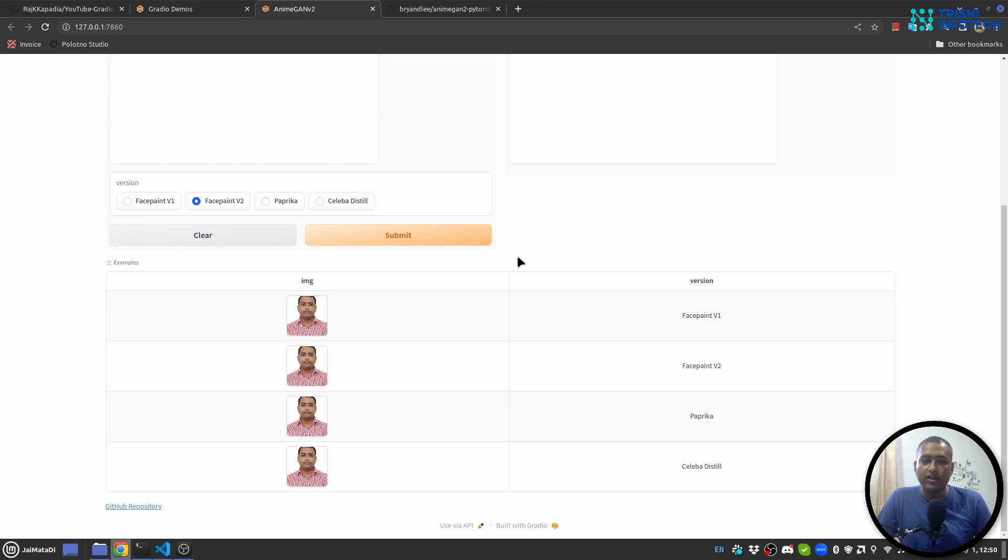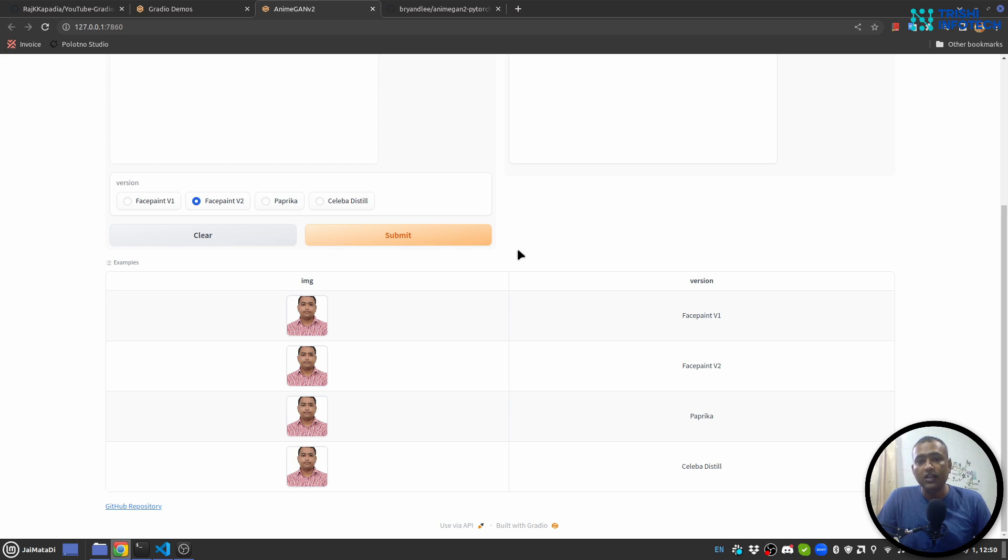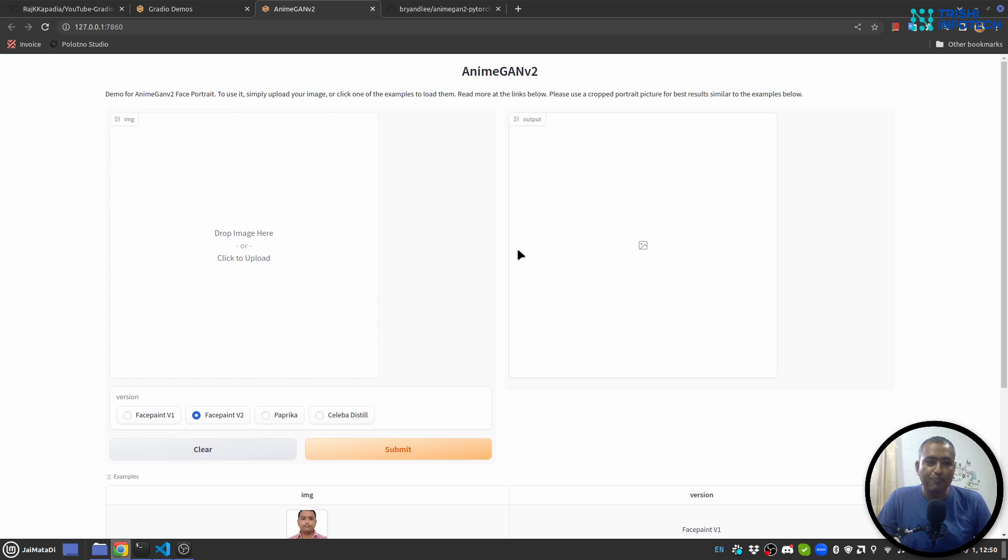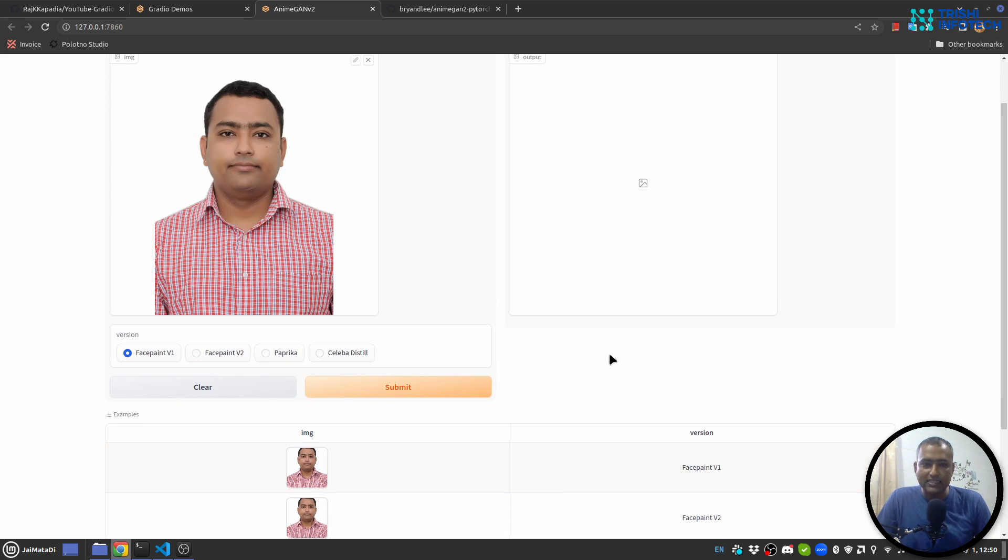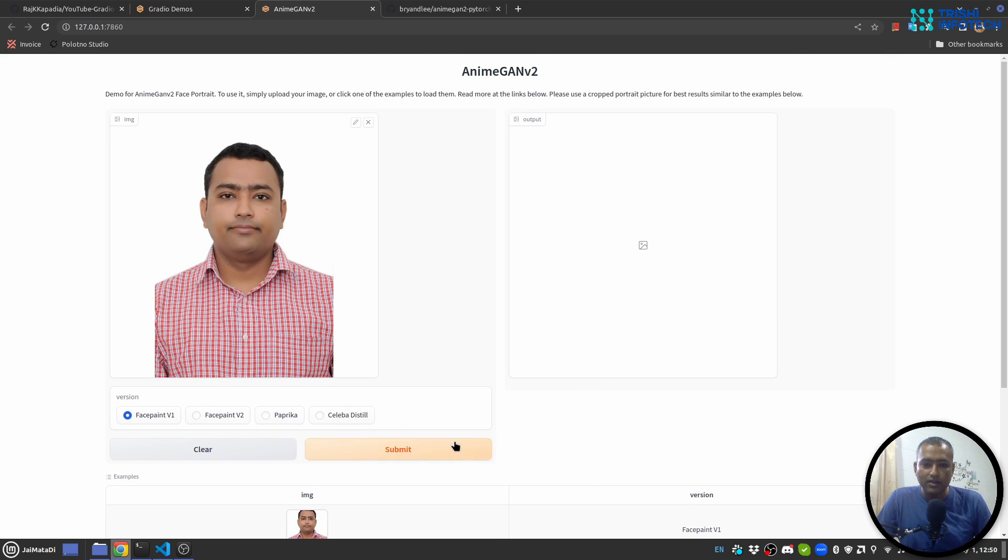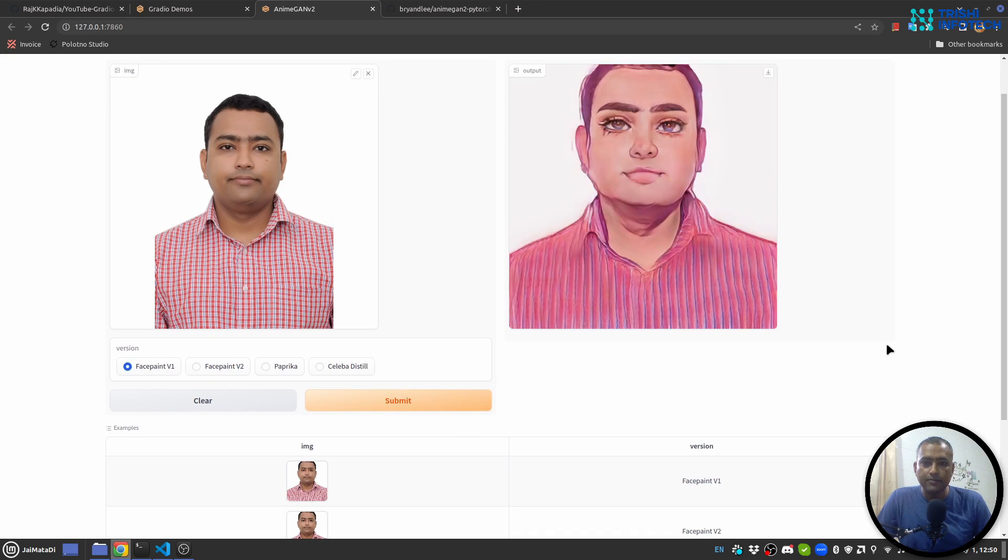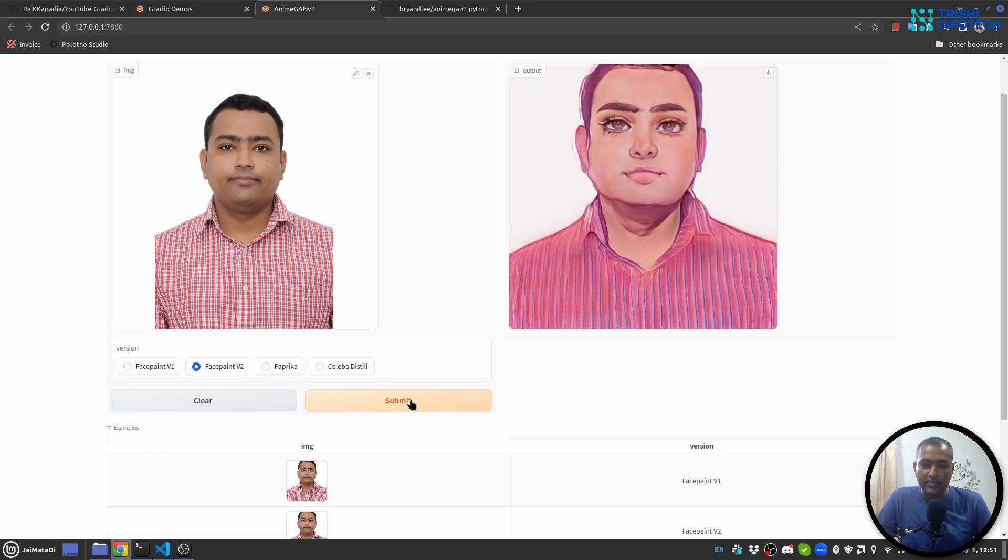Particularly this application works well with faces, so let's see a demonstration. I'll select this example, hit submit, and you can see the result. Let me select another example.